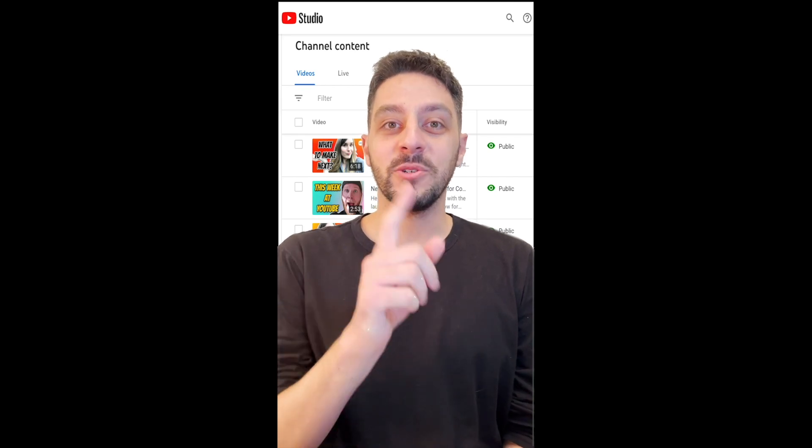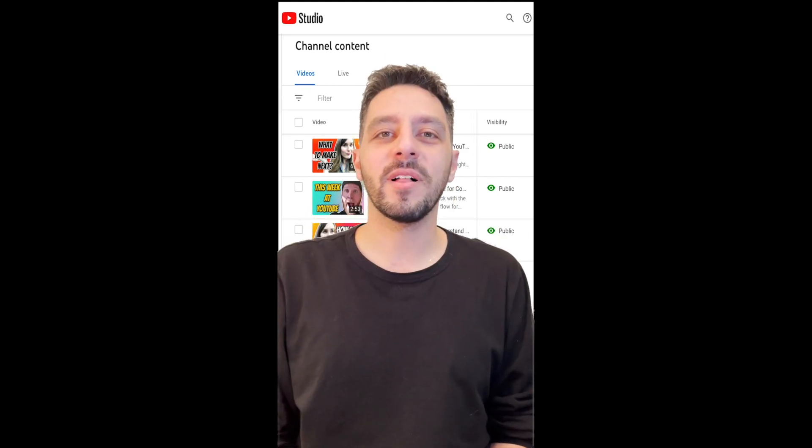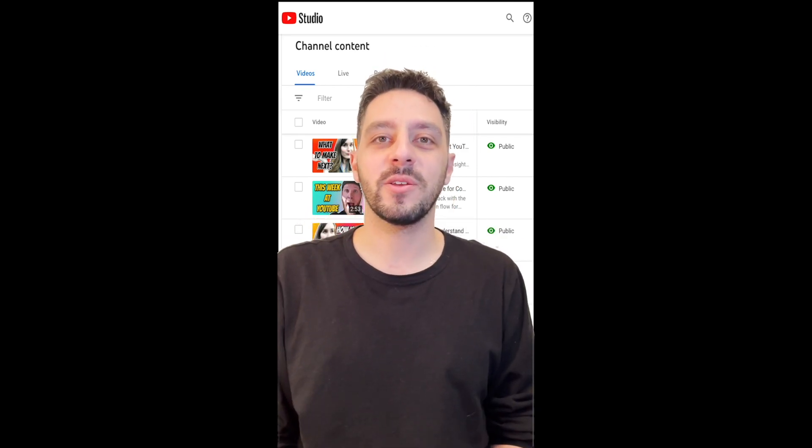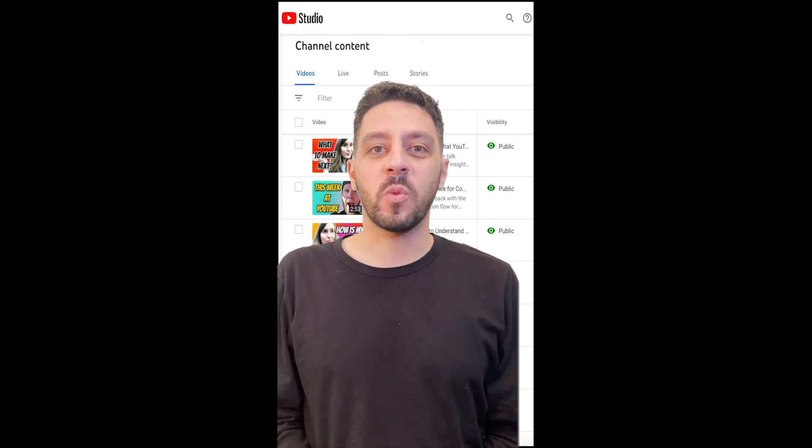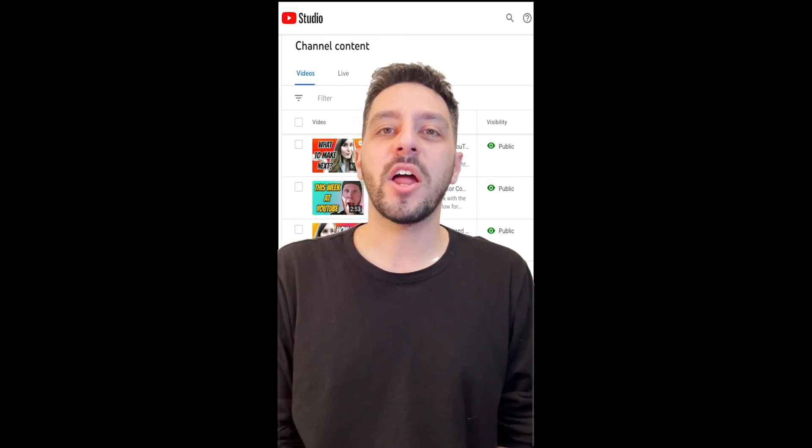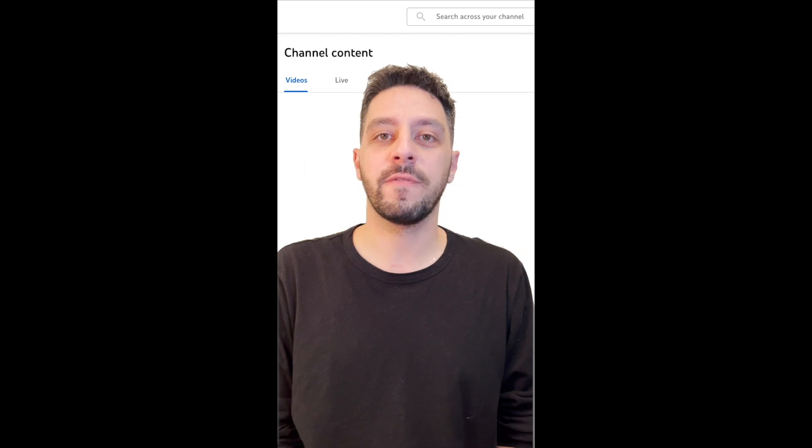YouTube Analytics Reports You Should Know Part 1. Hi, I'm Gabriel, a product specialist here at YouTube. Want to know how to keep viewers watching until the end of your video? The audience retention graph is the report for that.